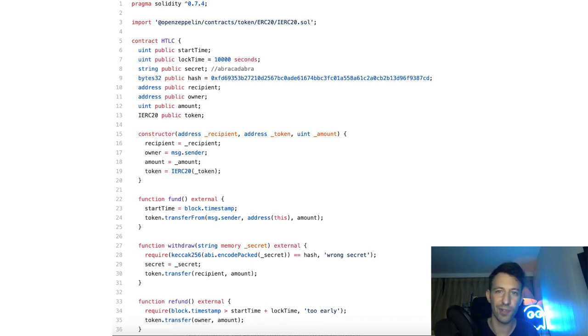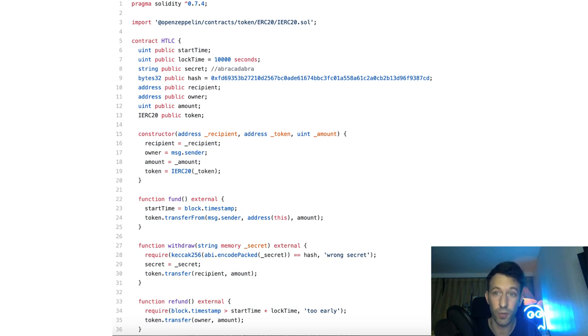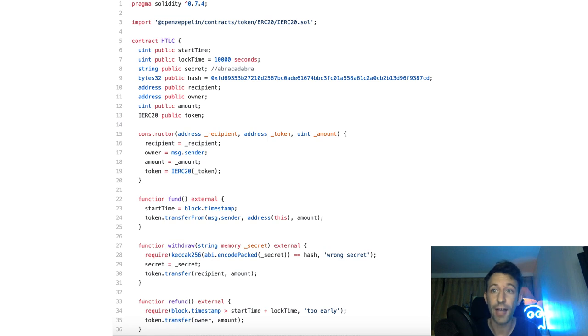Now you understand how an atomic swap works. Next we're going to code the essential ingredient of an atomic swap: the hash time lock smart contract.